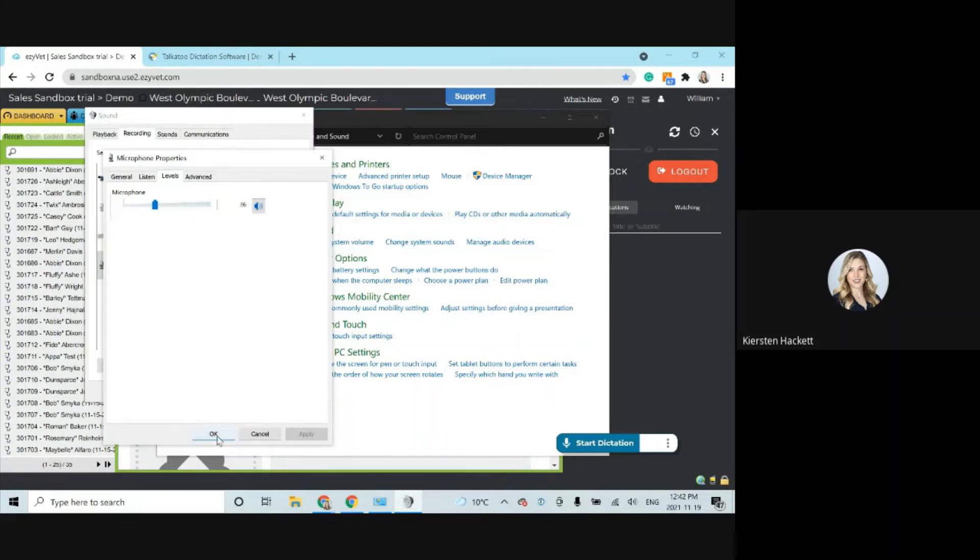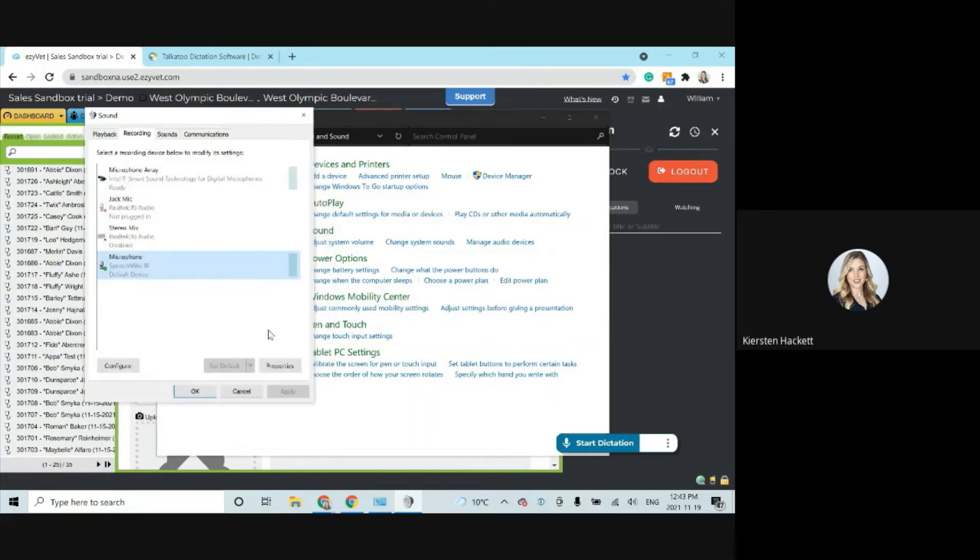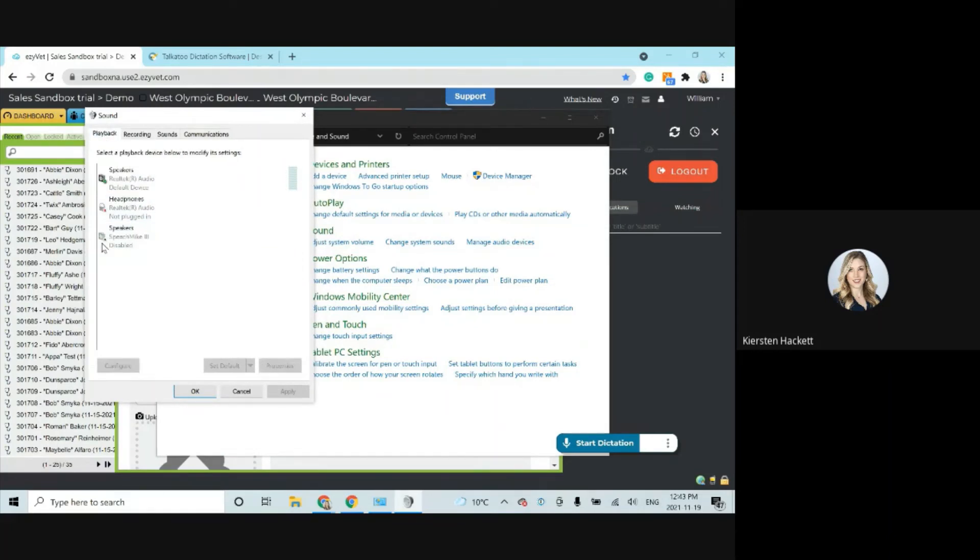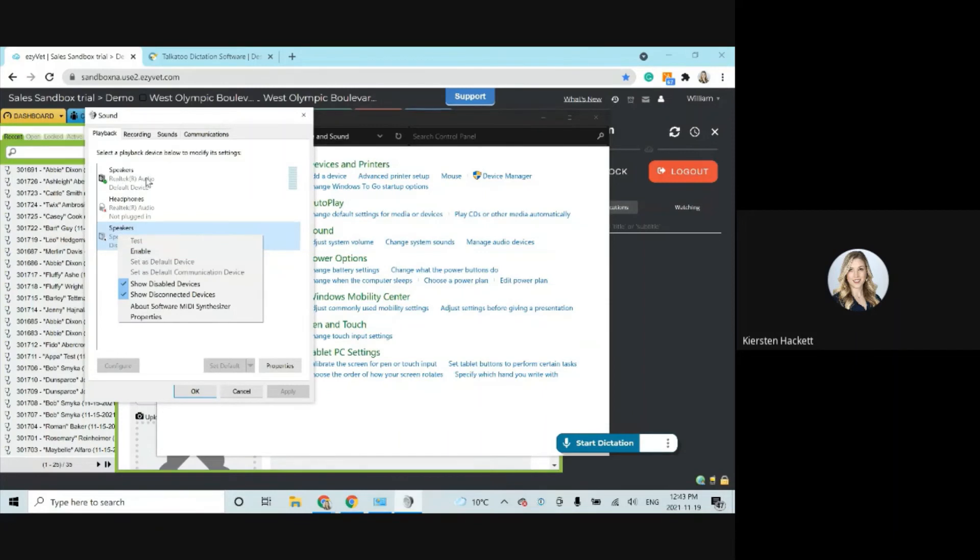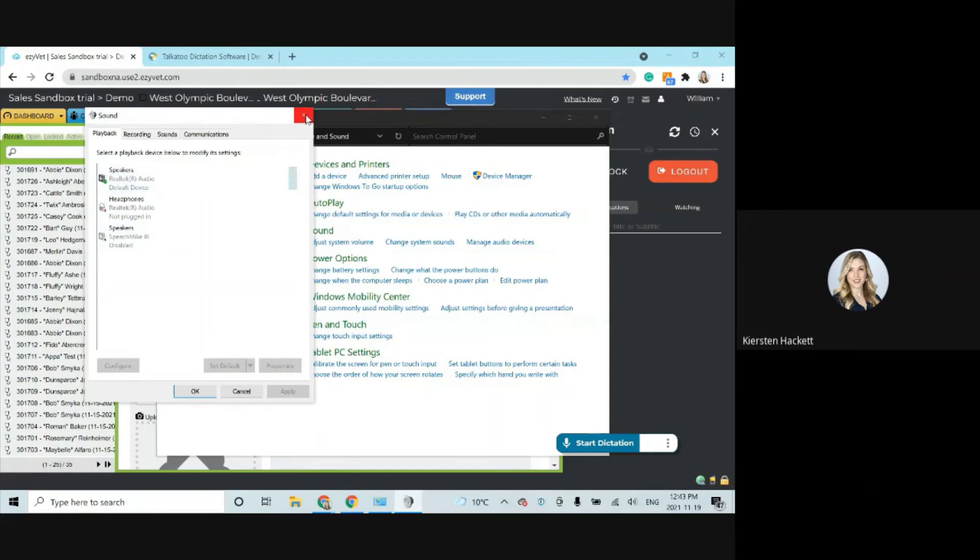Now, you might also notice that when you plug your microphone in, it becomes your default speakers. If you want to change that back to your computer's default speakers, simply find on the playback tab here, your speech mic, right click and disable. And it should default back to your computer's built in speakers or whatever you were using before.